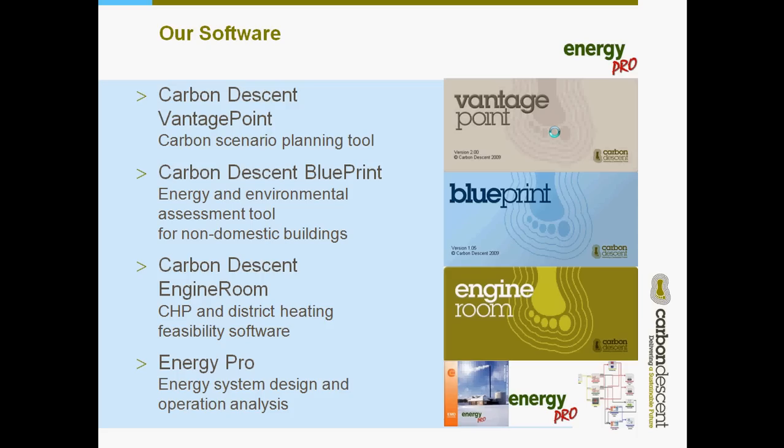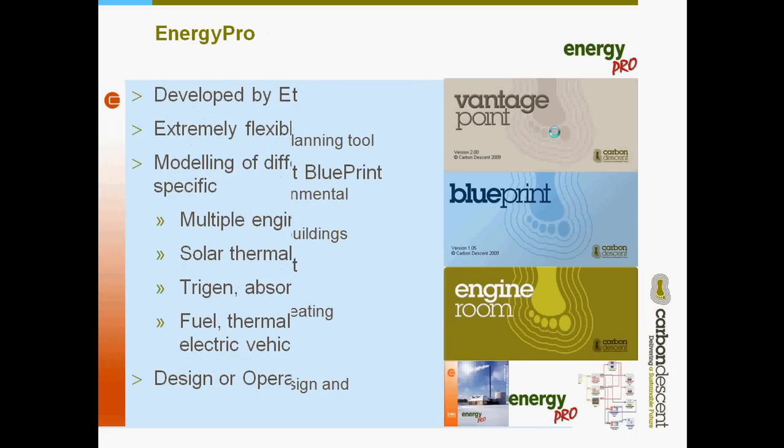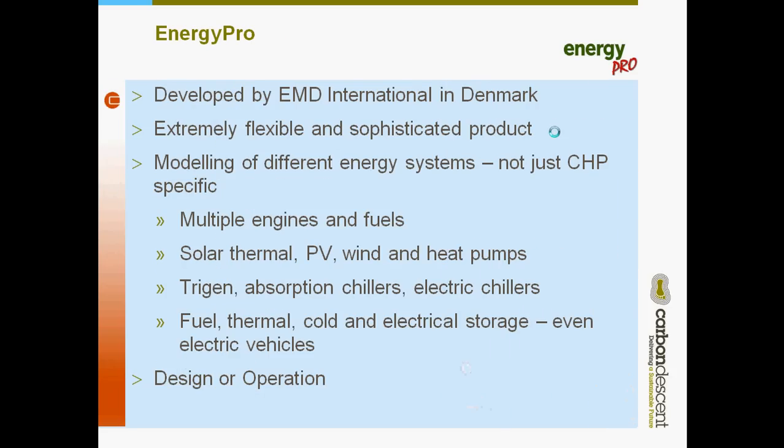Energy Pro is one of four software products that we sell, but it's the only one that we haven't developed ourselves. It was developed by EMD International in Denmark and has been developed over 25 years, originally called CHP Design, but as you can see it does much more than CHP now.